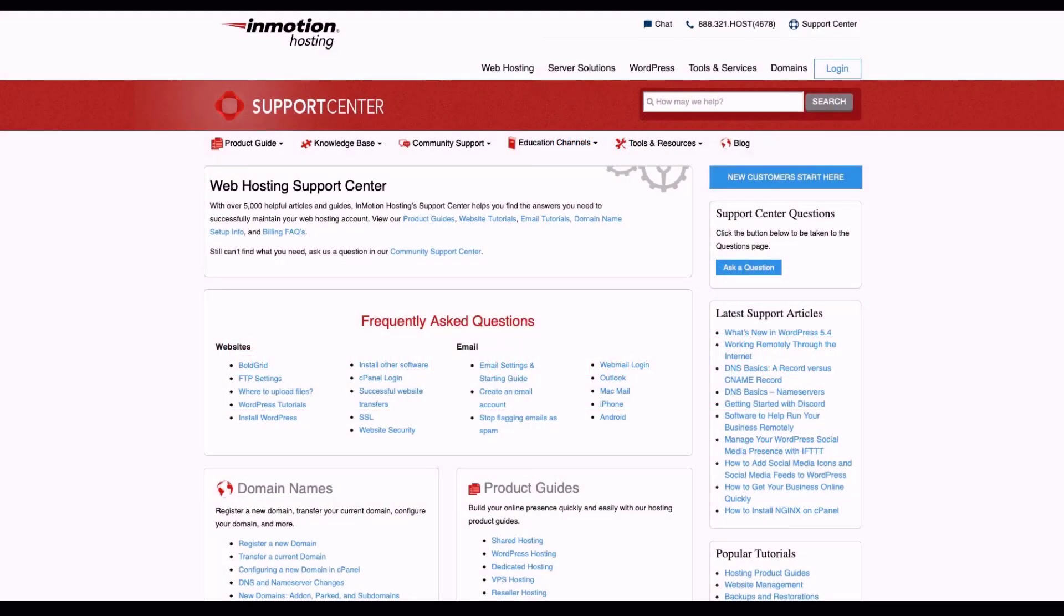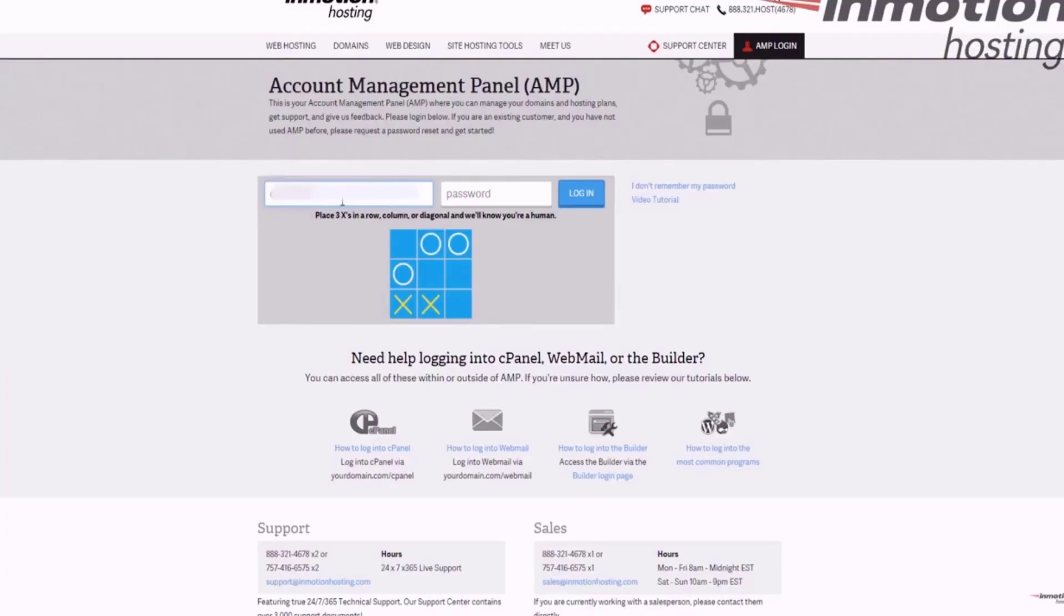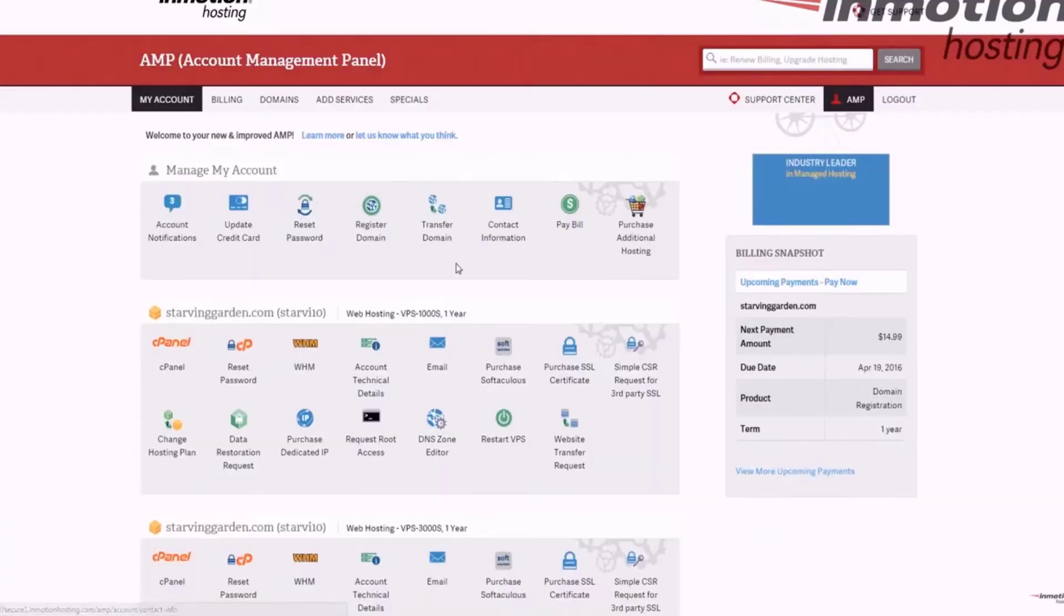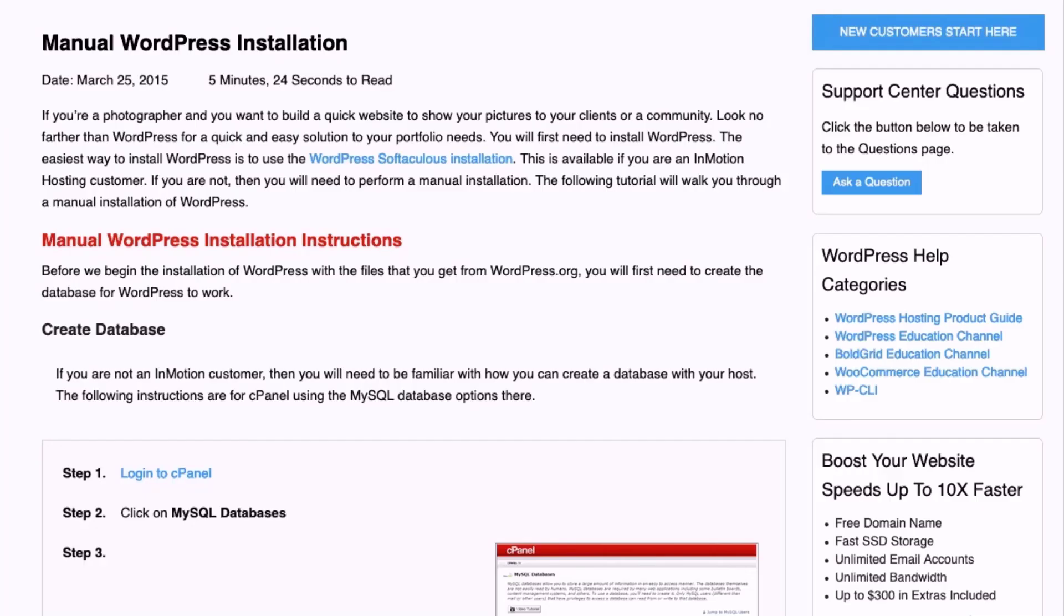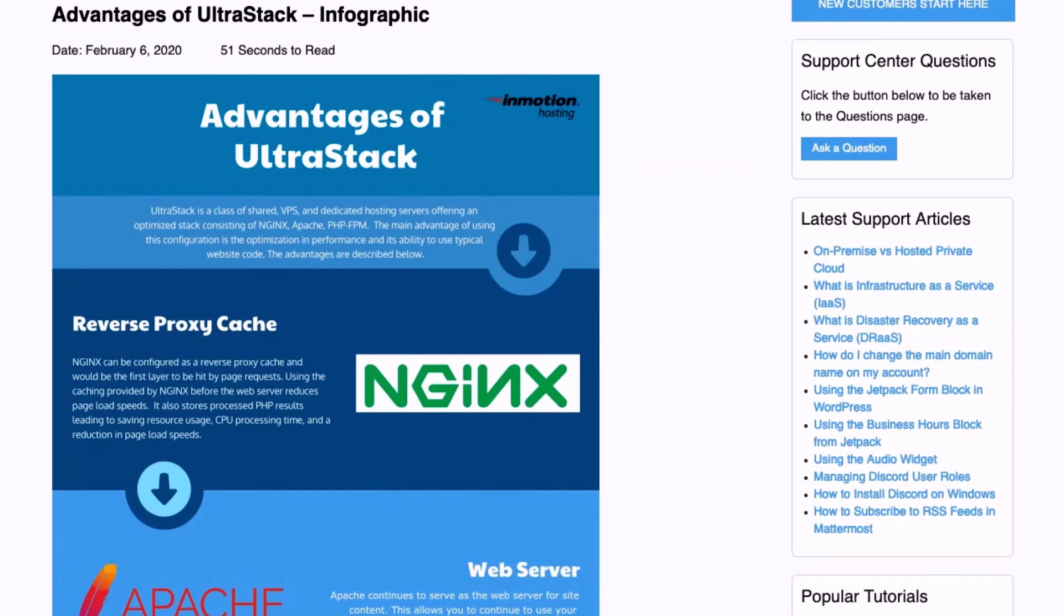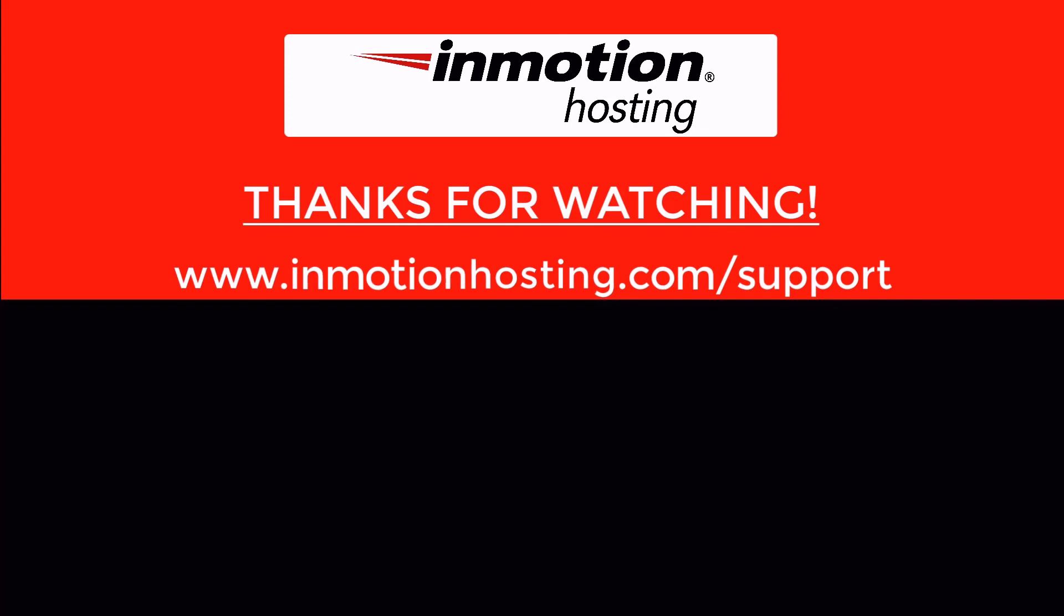Check out our InMotion Hosting Support Center for help with your website. We provide thousands of step-by-step guides, videos, and much more to lead you towards making your online project a successful one. You can find us at www.inmotionhosting.com/support.